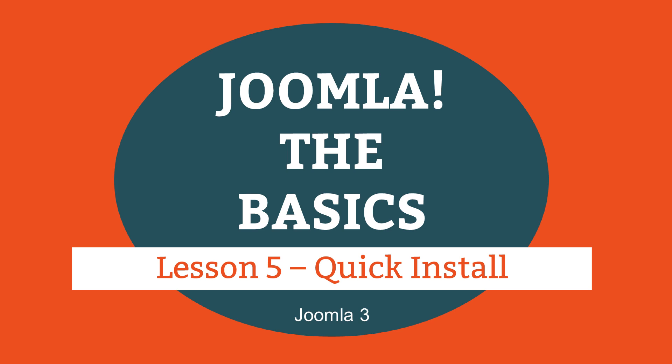These days web hosting accounts include an online control panel where you set up your email addresses, review website statistics, create databases and much more. There are several control panels, but the most popular is called cPanel. And that is the one that I demonstrate in this lesson. If your host provides something else, you'll still be able to follow along.